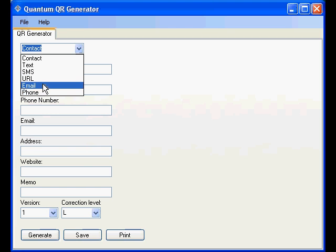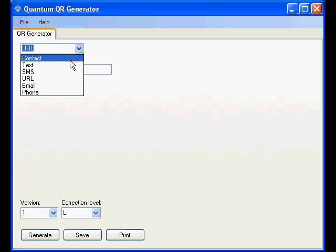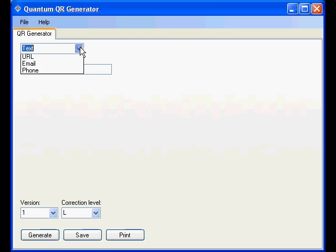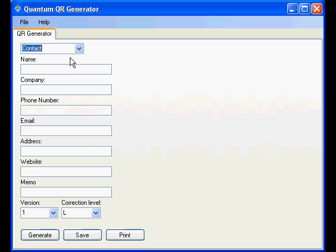You'll see that the text boxes change when we choose this. The URL will simply give a URL. Text also just a plain text box. And contact has the most information.